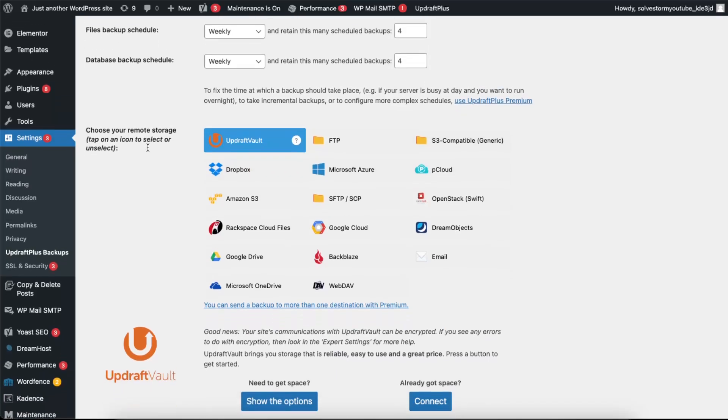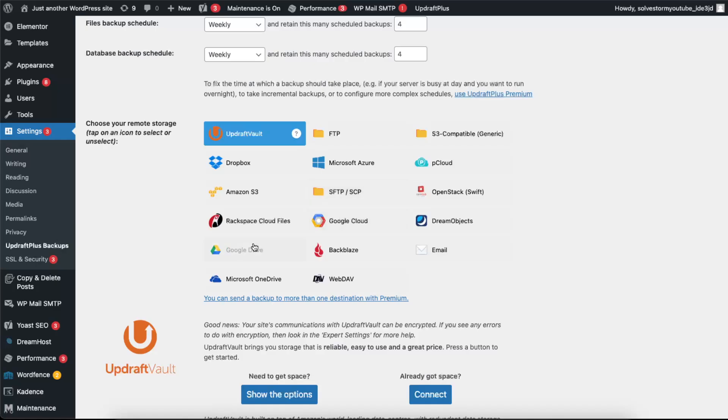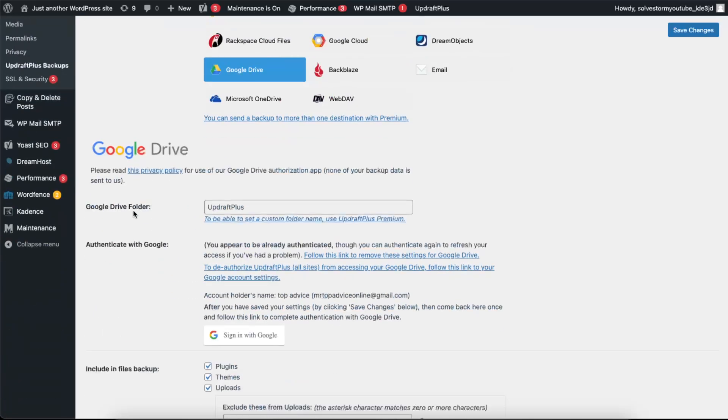Now you need to choose your remote storage. For example, if you want to use UpdraftVault, you can. You can also do Dropbox, SFTP, or even Google Drive.